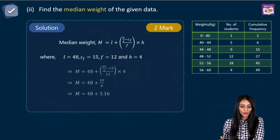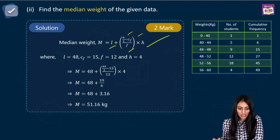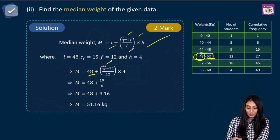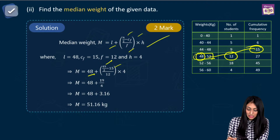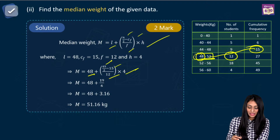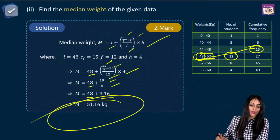To find the median weight, use the formula: L plus N by 2 minus cumulative frequency divided by F, into H. Lower limit L is 48, N by 2 is 24.5, cumulative frequency of previous class is 15, frequency F is 12, class size H is 4. Median equals 48 plus 9 by 6 into 4, which is 48 plus 3.16, giving 51.16 kilograms.